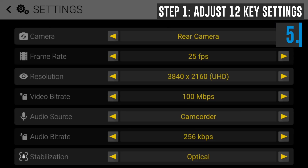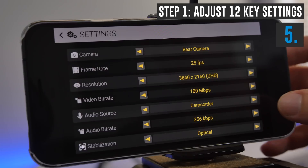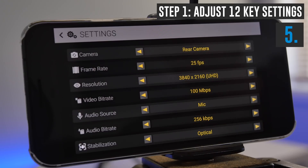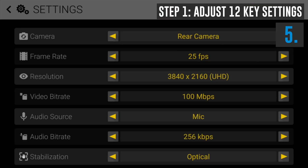Next up is the audio source, and you've got the choice of camcorder or microphone. So if you're going to use an external microphone, then set it to mic. If you're going to be using just your built-in microphone on your phone, then set it back to camcorder.